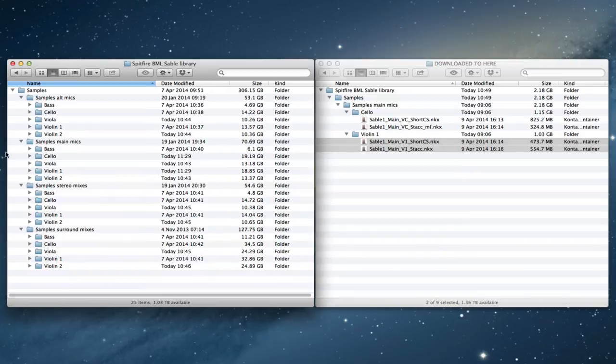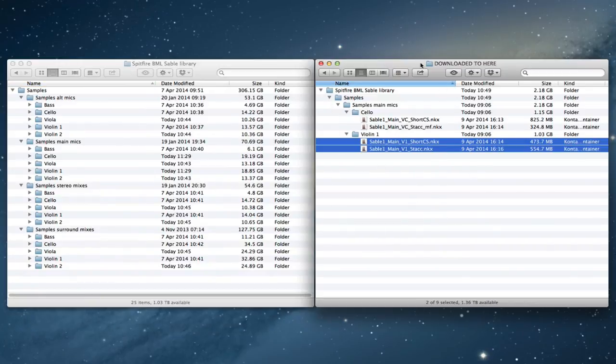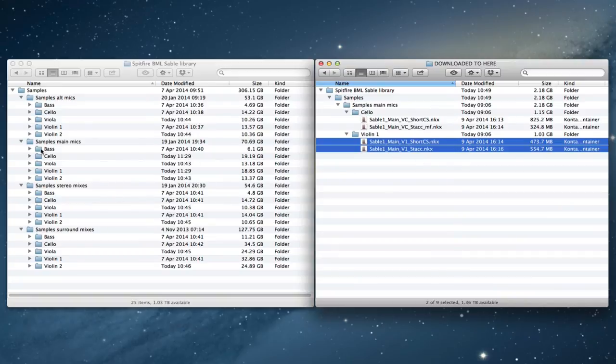So that's it really. You download your updates as they appear. You grab the individual NKX files for the samples and then you just pop them into your new master structure and you'll be all set.